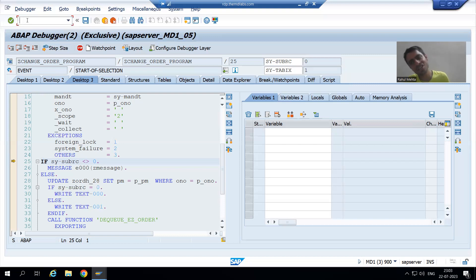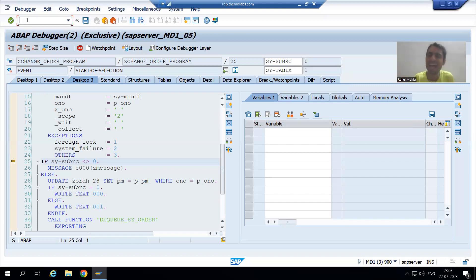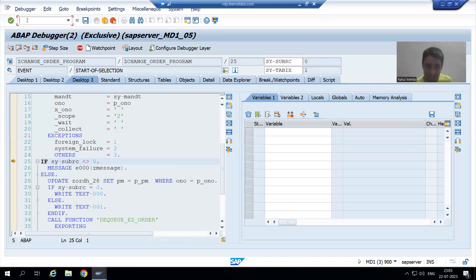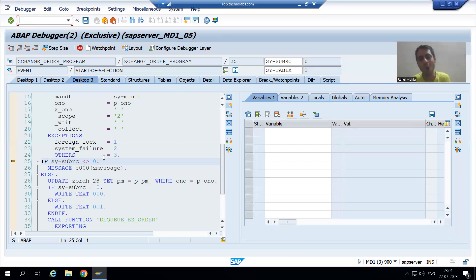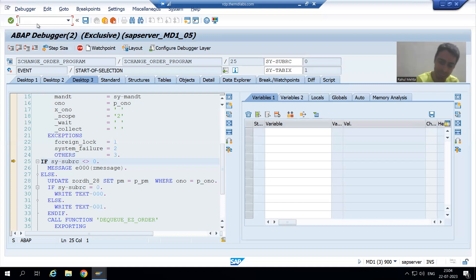How can I also change the details of order number one in another session? It's not possible at all. Suppose I'm the same user - in one session I'm passing T, in another session I'm passing N. If there is no locking, at that point of time the database will be confused. With the help of the same user also, you can check the behavior and learn this particular topic.